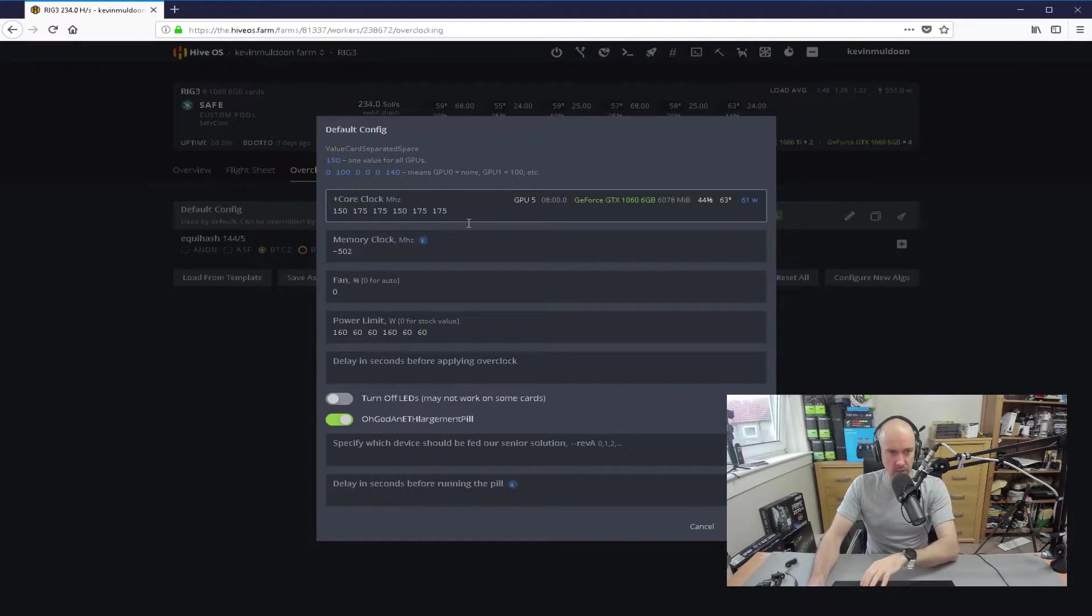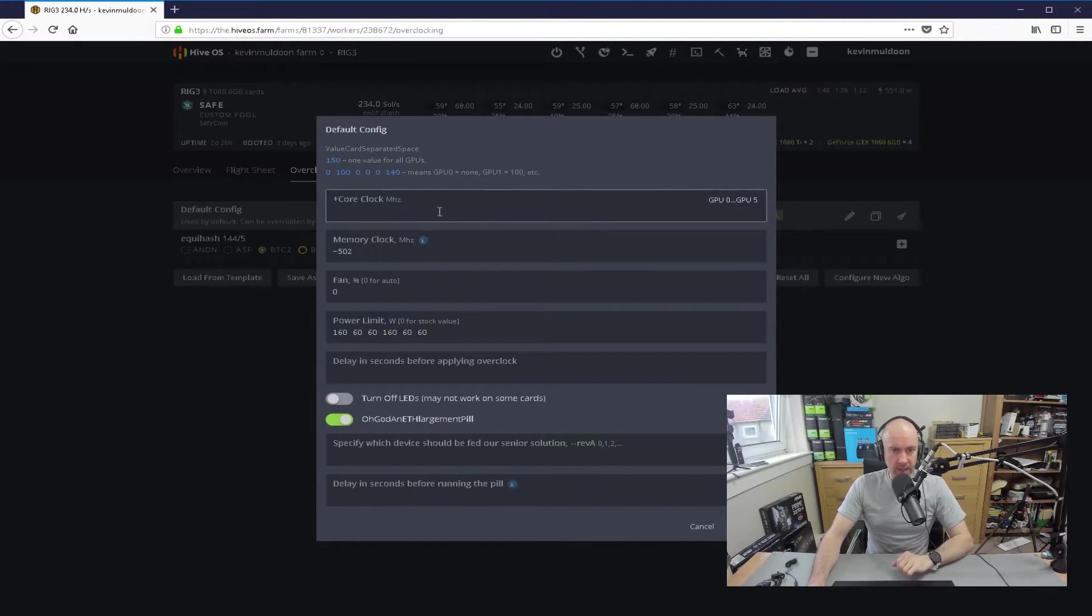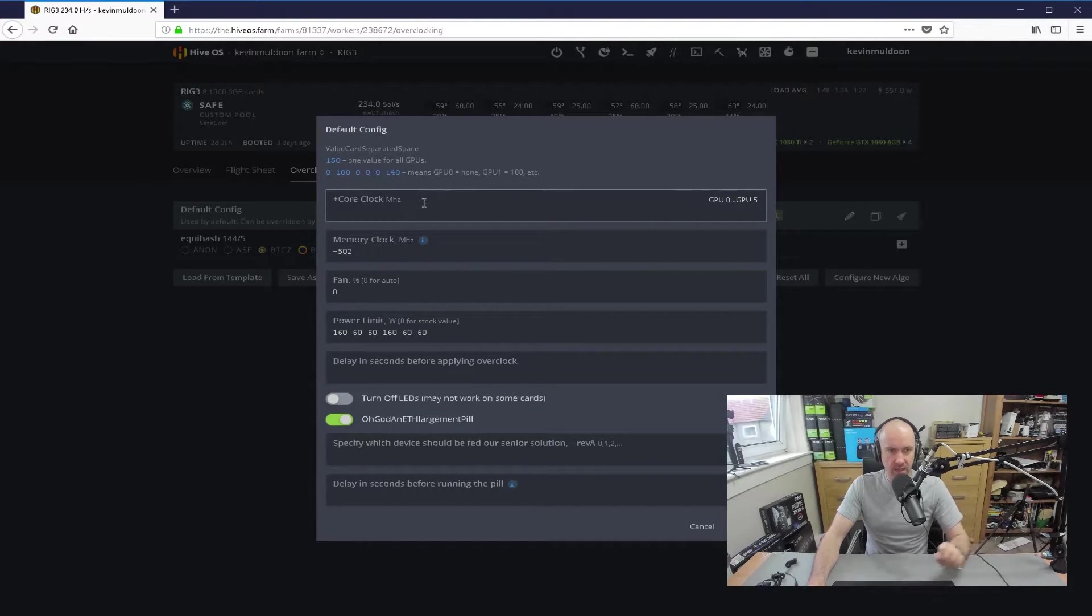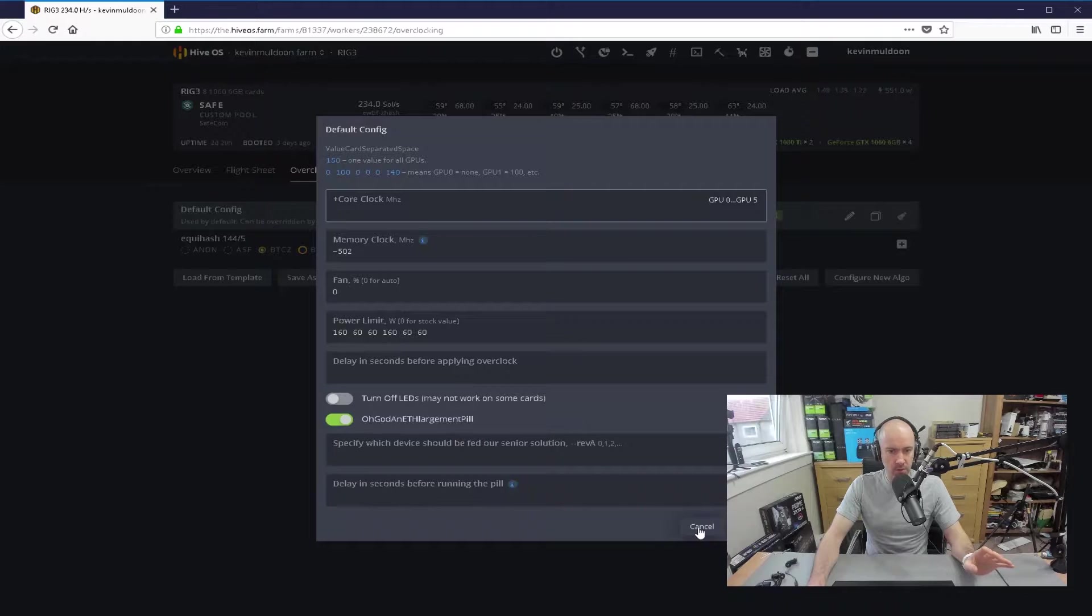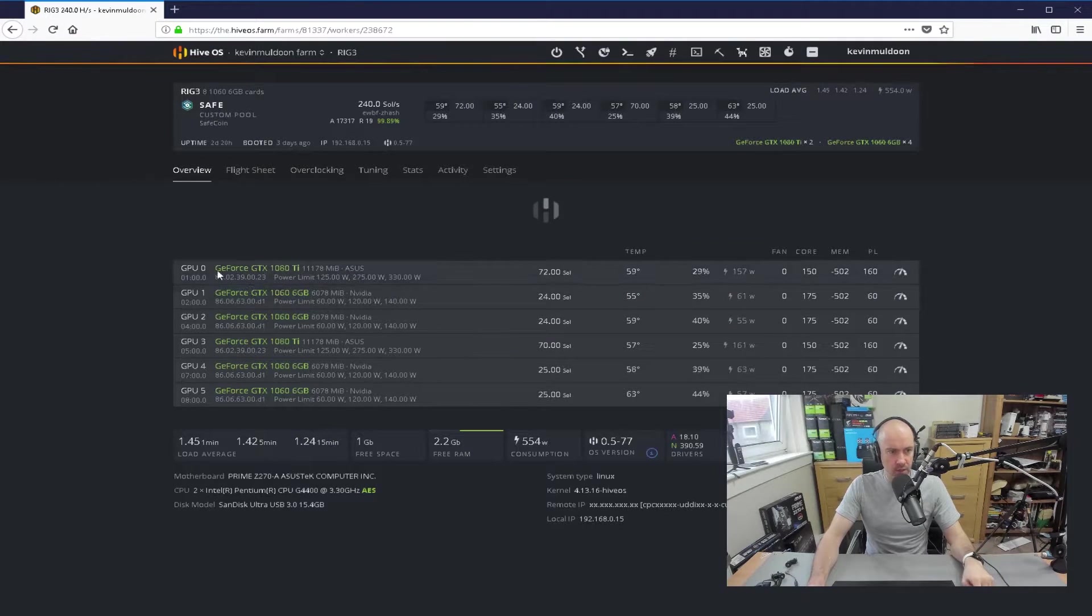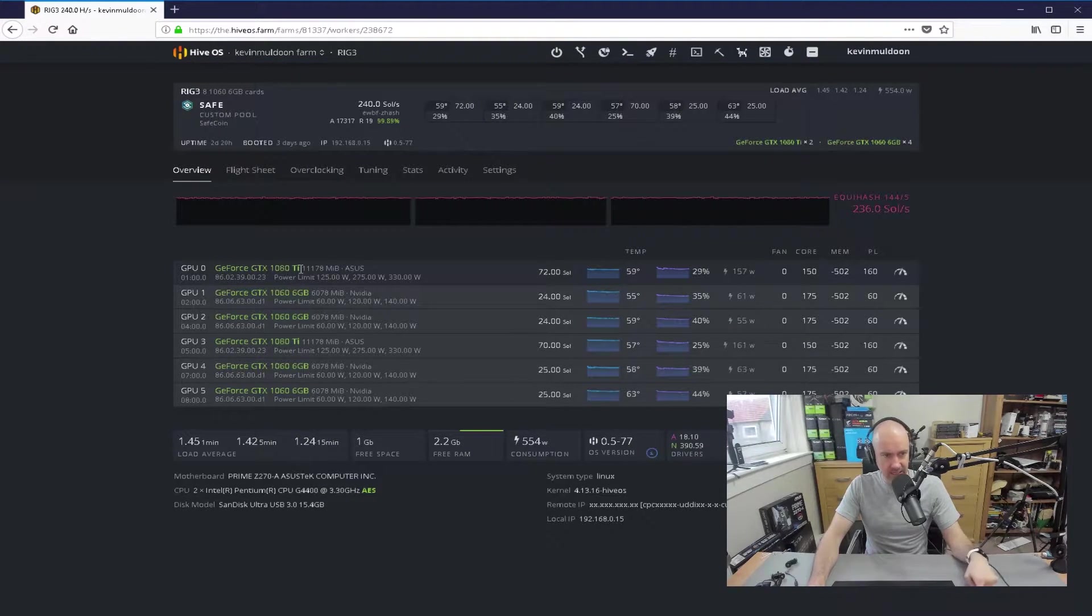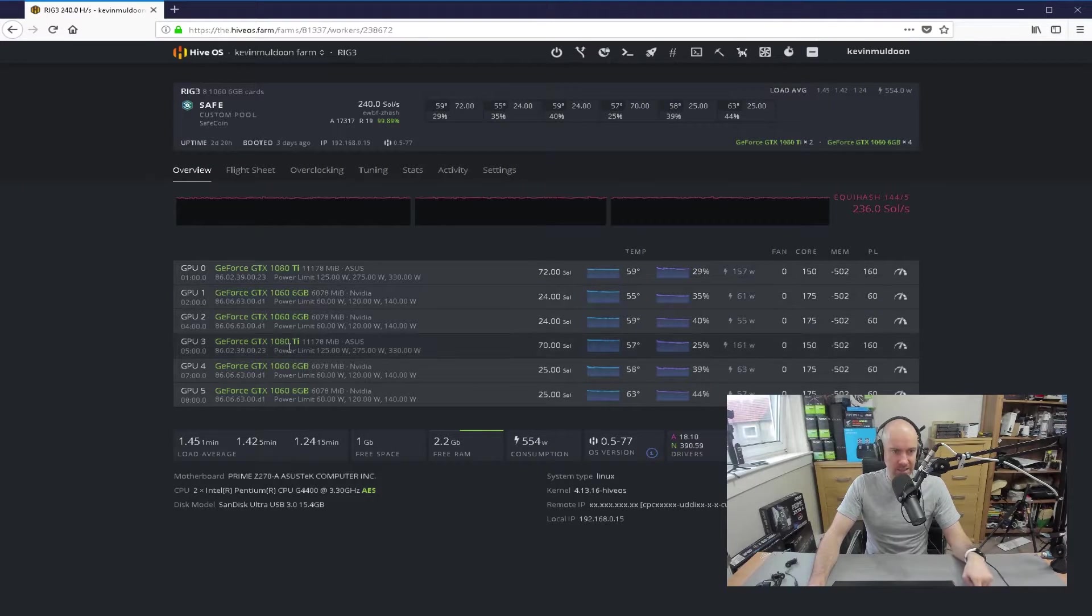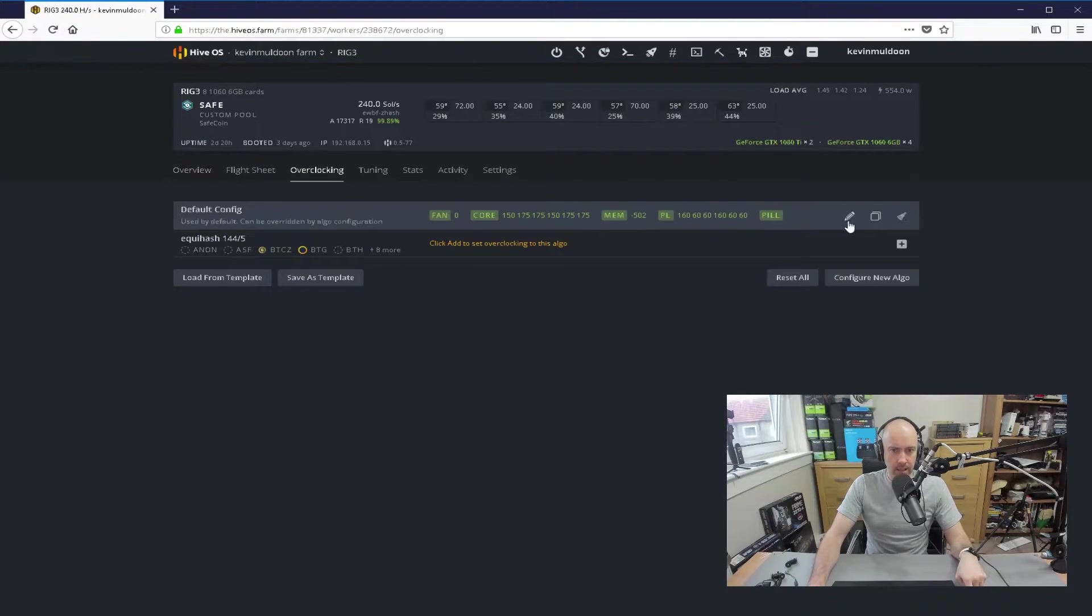Now, what I'm going to do, I'm going to delete this just now, just to show you how it works. When I type in the first one, so you can see it says GPU 0, dot, dot, dot, GPU 5. I know from looking at the overview, the GPU 0 is a 1080Ti, and then it's two 1060s, and then there's a 1080Ti, and then two 1060s.